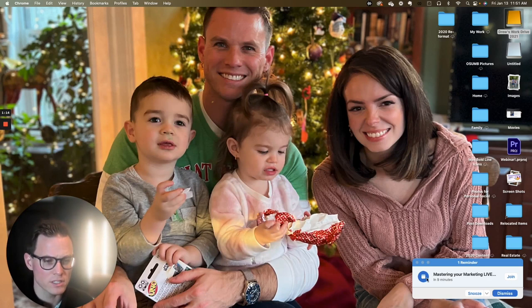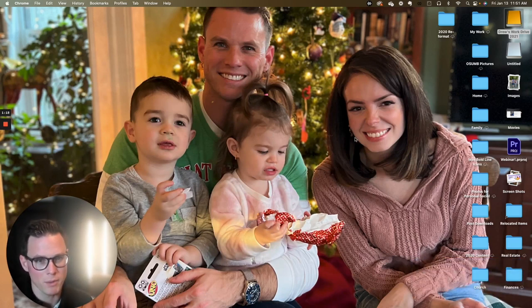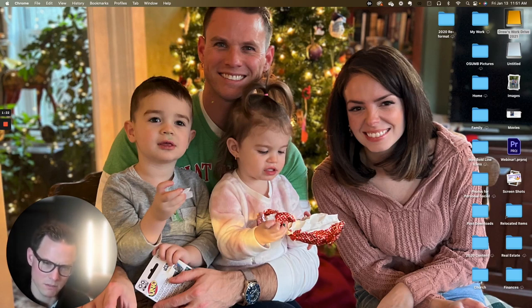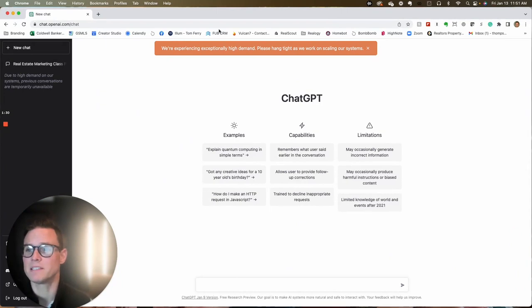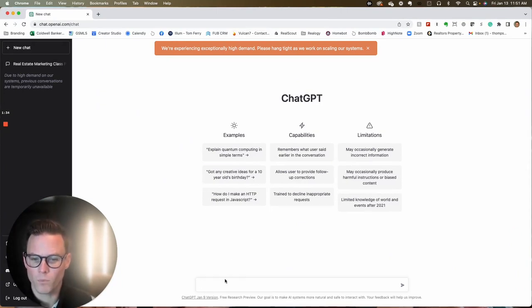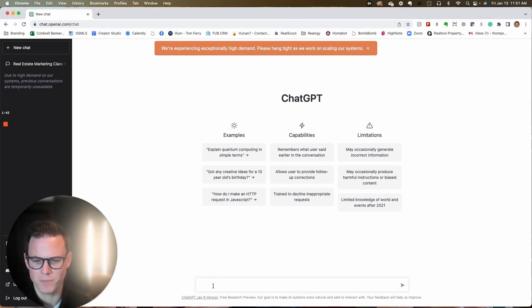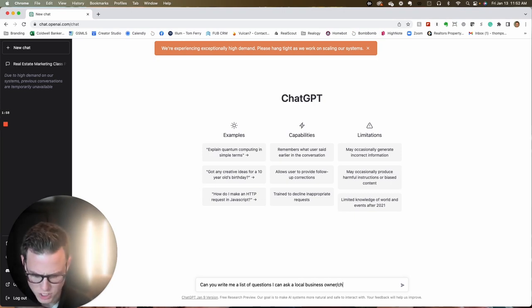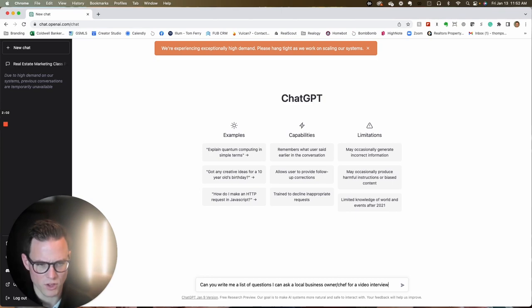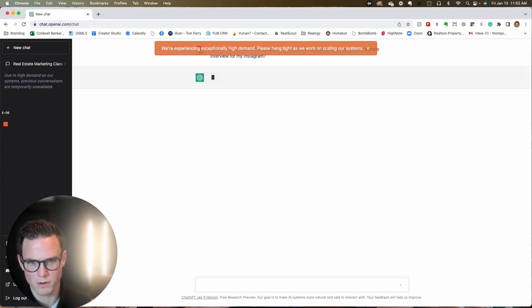The first thing I'm going to do is think of questions I need to ask during this interview. To get those questions, I'm going to go over here to something called ChatGPT — that's chat.openai.com. While I'm in here, I can ask anything I want and this will answer. But the more specific my question, the better the result. This is just like having a conversation with someone. I'm going to say: can you write me a list of questions I can ask a local business owner and chef for a video interview for my Instagram?